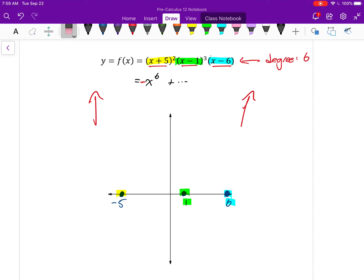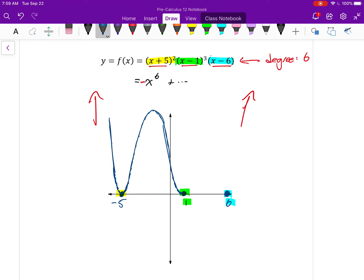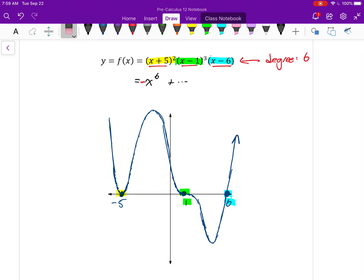Let me start sketching the general shape. I know it has to come down like this. The x-intercept at negative 5 has a multiplicity of 2, so it has to kind of look like a parabola and then go back up. Then at some point it has to come back down, and as it approaches 1 it's going to kind of flatten out — but instead of going back up, it's going to go back down. And then at my x-intercept of 6, that has a multiplicity of 1, so it goes straight through it. And there's my quick sketch.